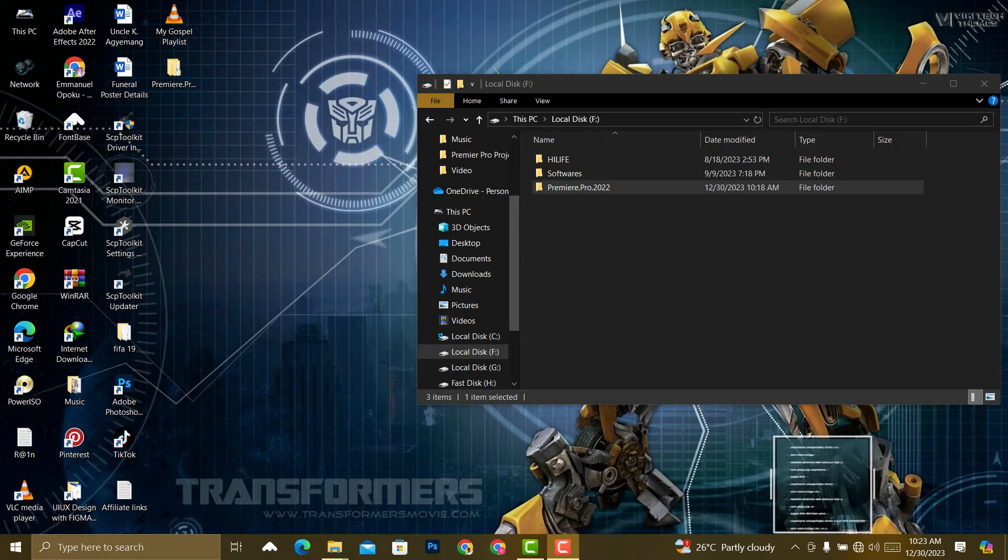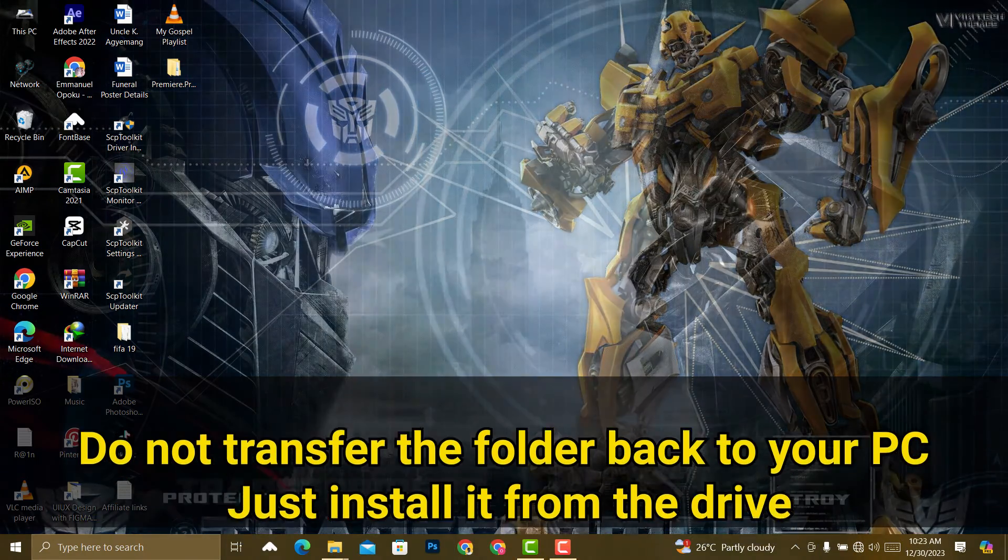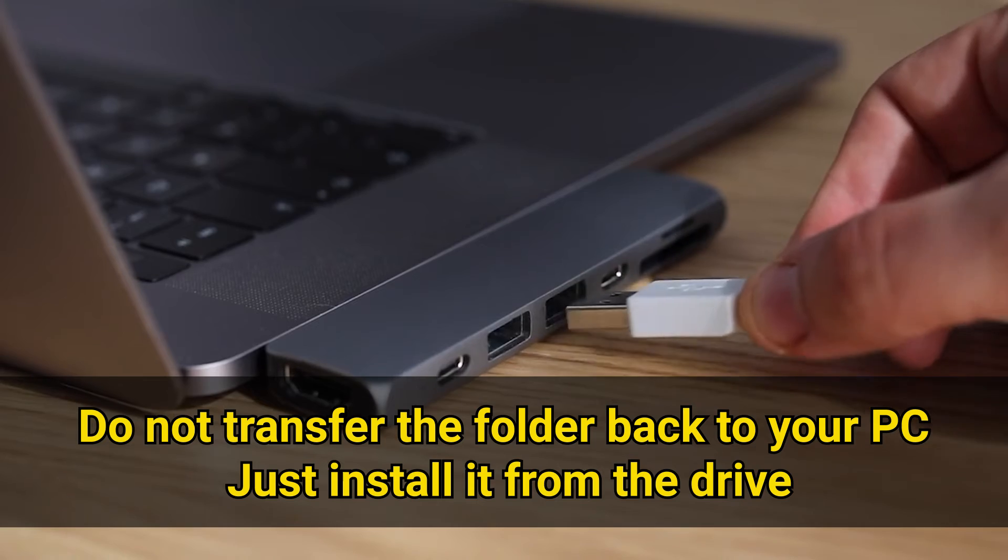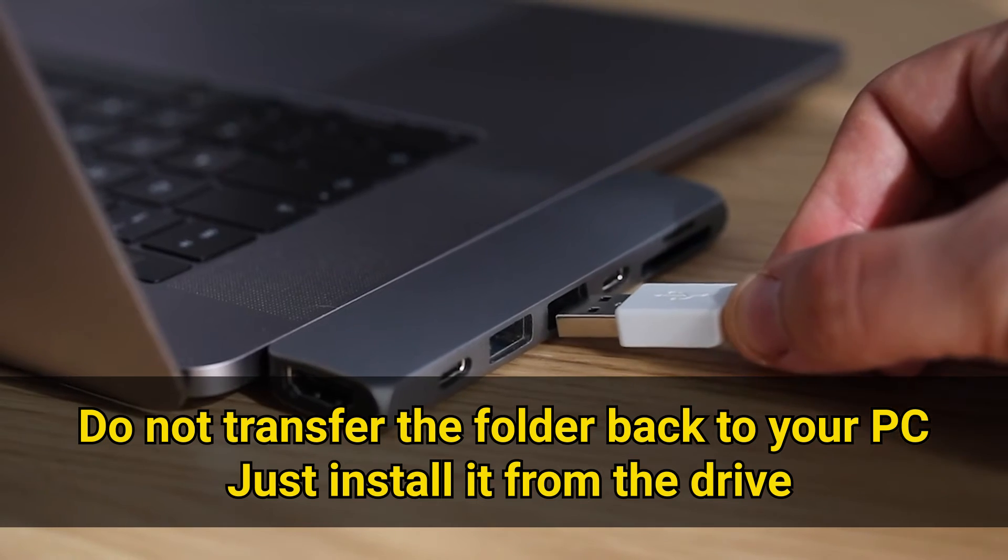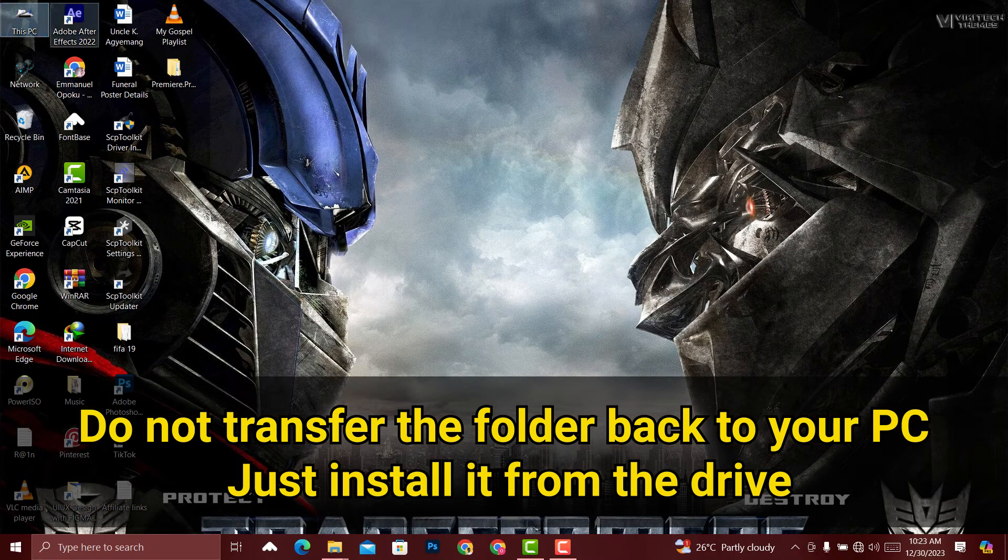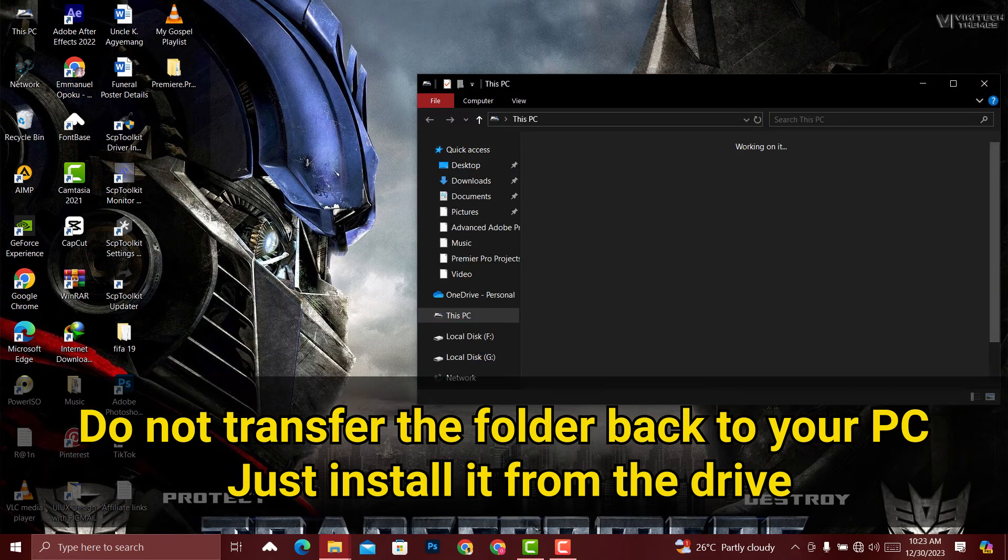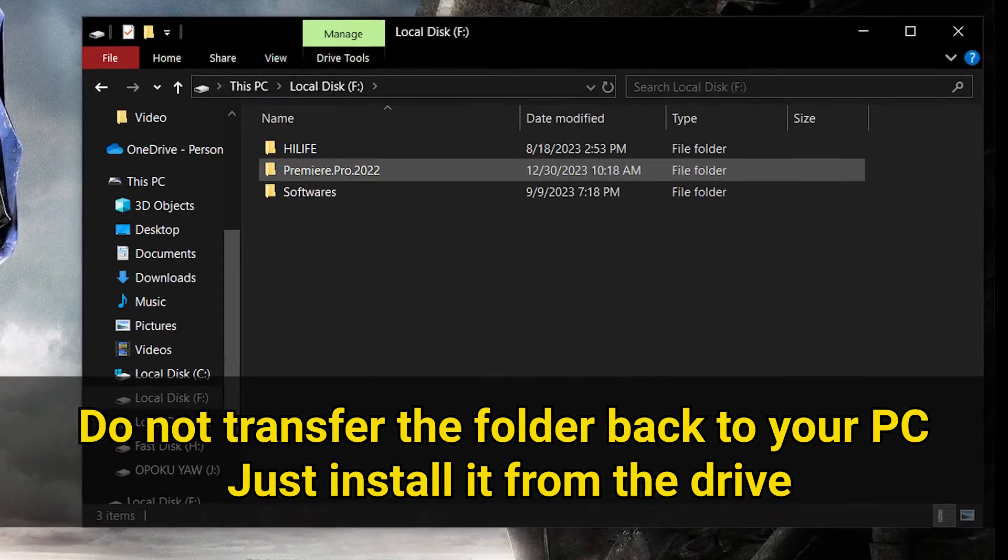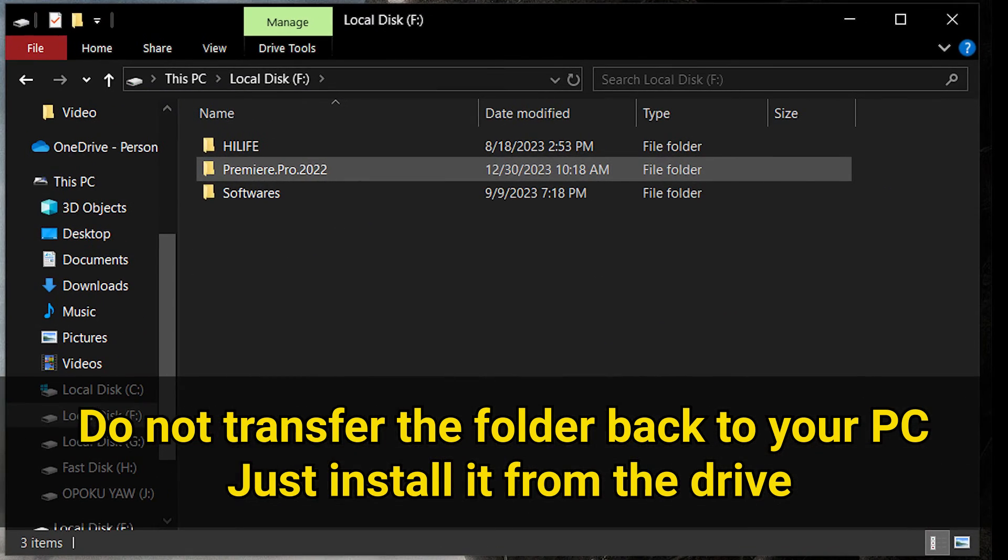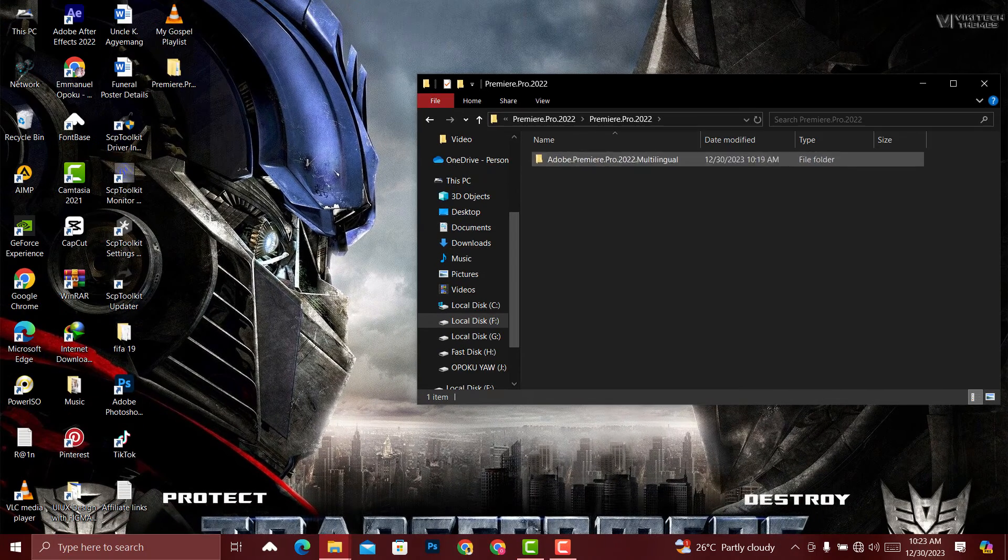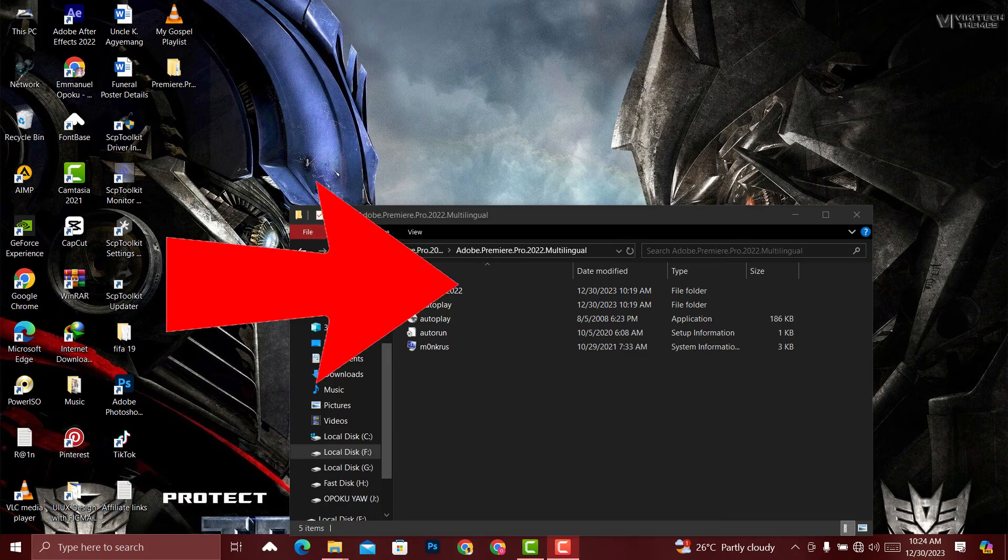After the process is complete, eject the hard drive, remove it from your PC, and insert it again. Search for the folder on your hard drive and that's it. Open it and install it as usual. It's going to solve your problem.